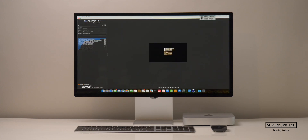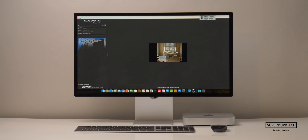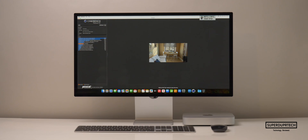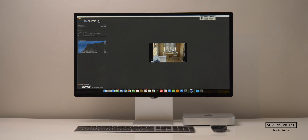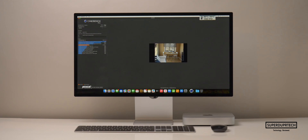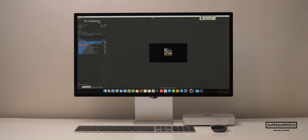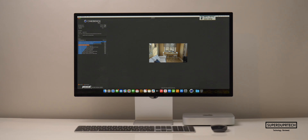Sticking to the trend of testing the CPU portion of the M2 Pro, I ran a number of different versions of Cinebench. Starting off with Cinebench R20, I got a score of 3,166. I also ran Cinebench R23, and when running this version, I got a single-core score of 1,654 and a multi-core score of 11,766, which gives us a ratio of 7.11.